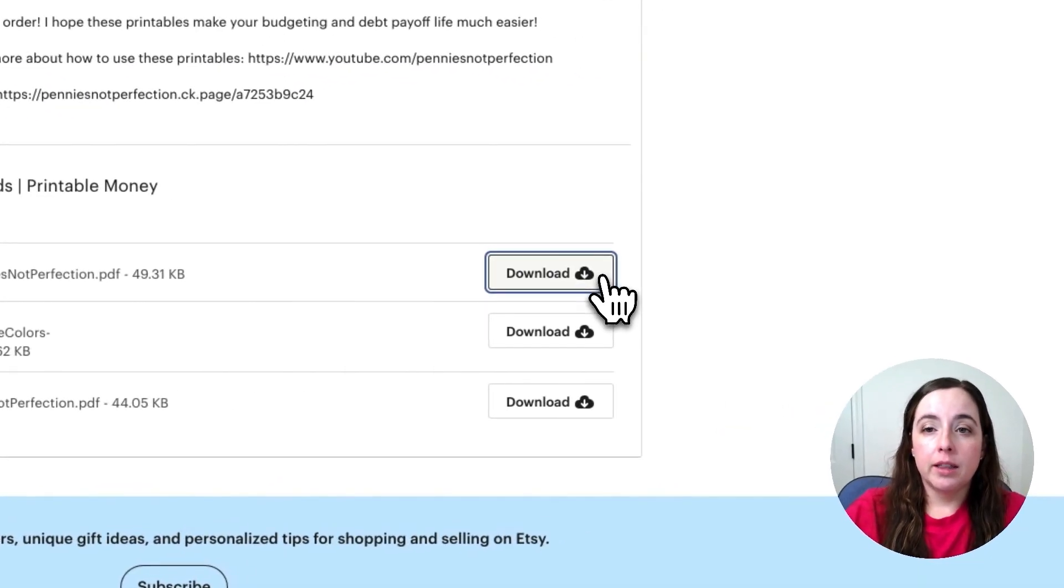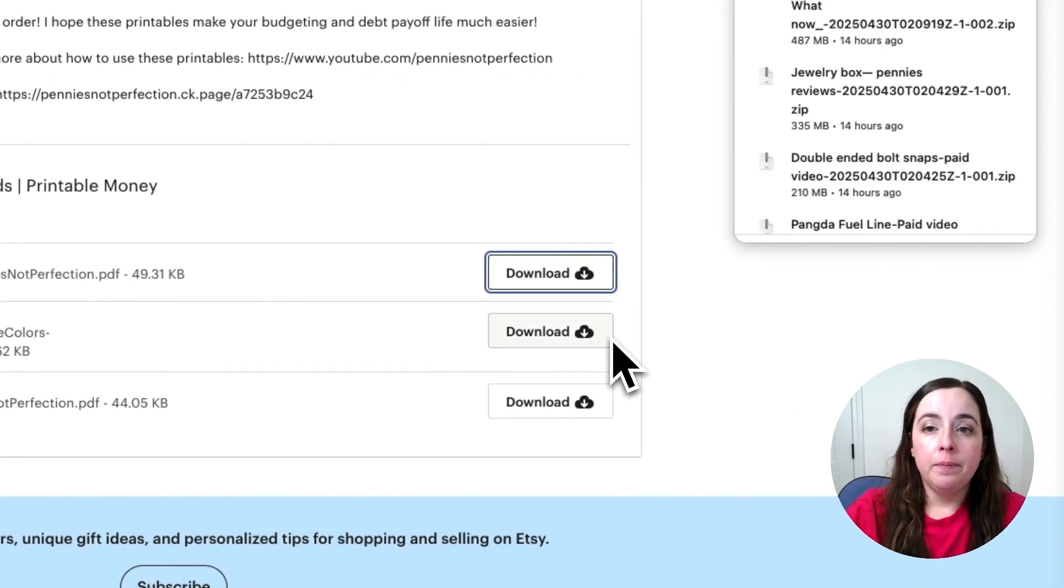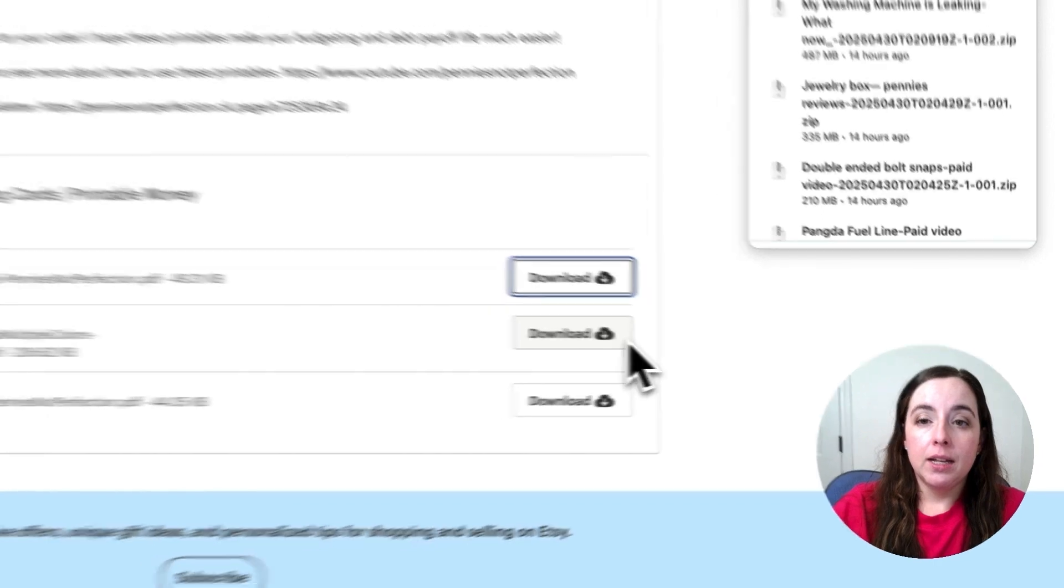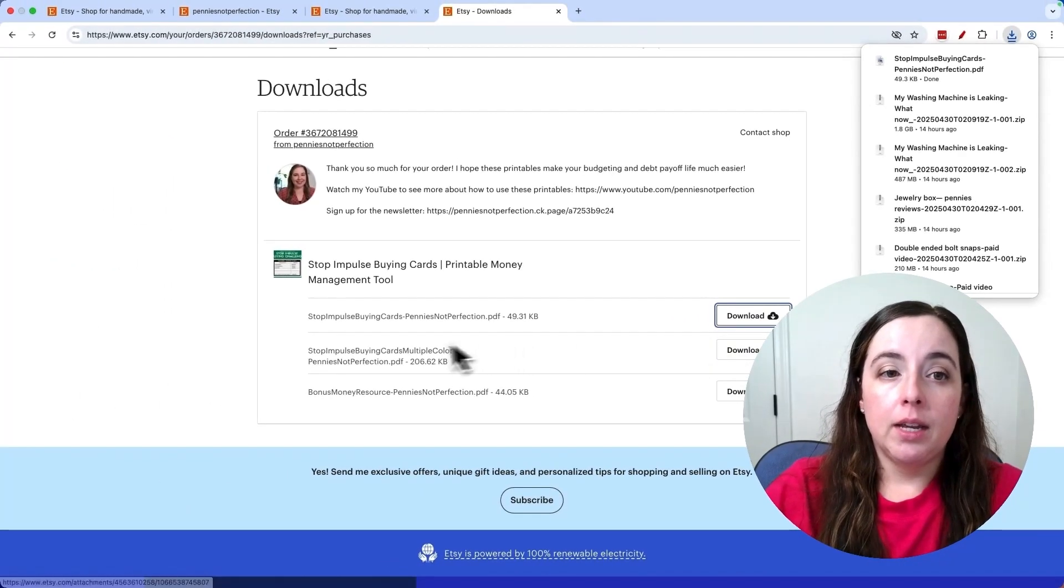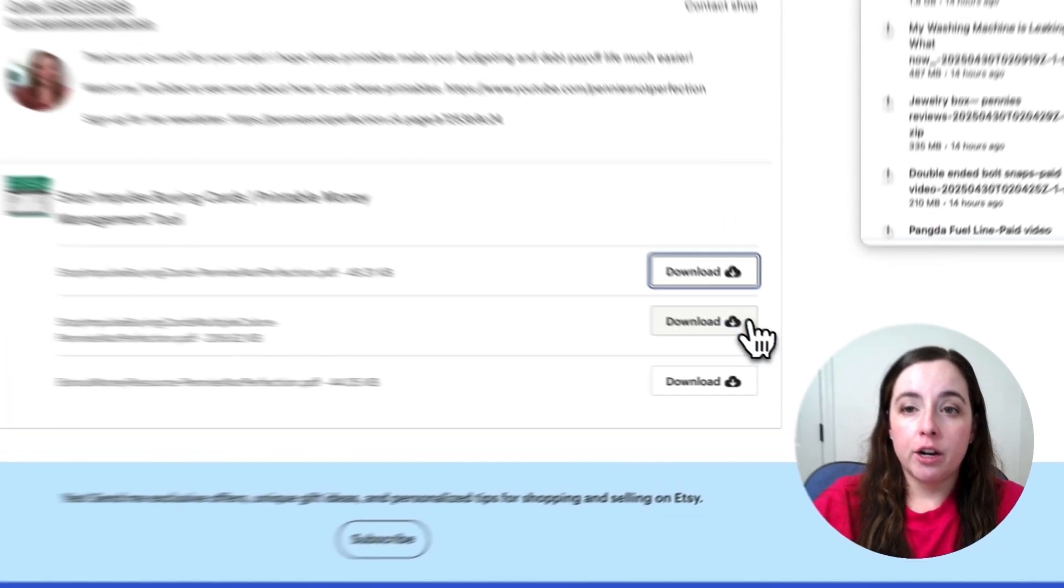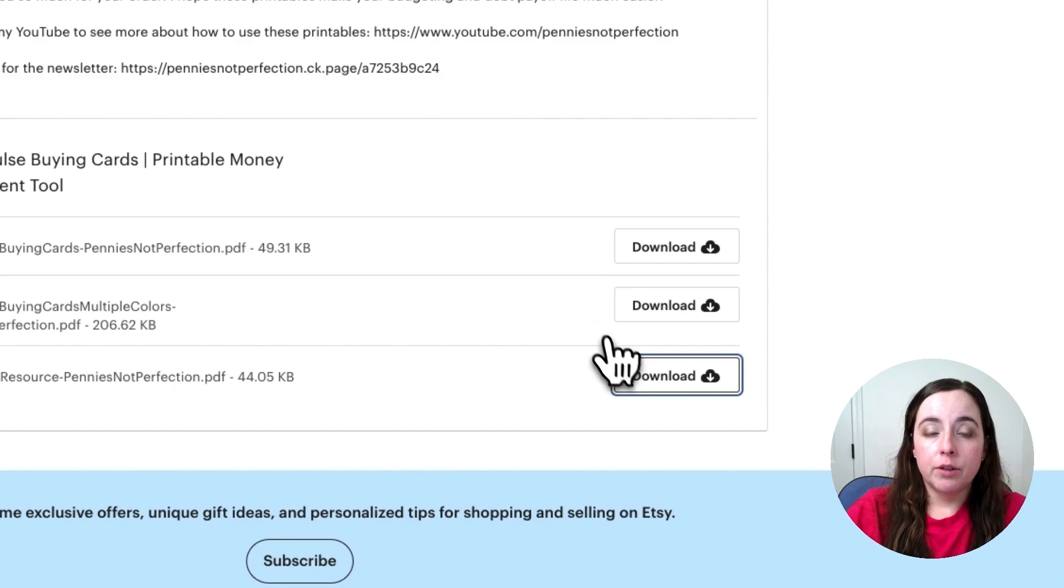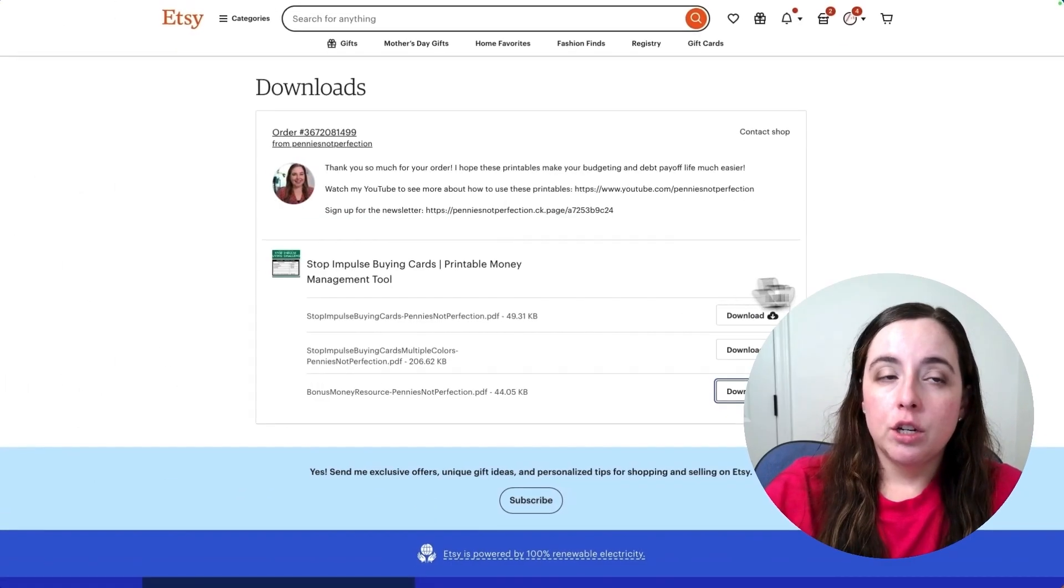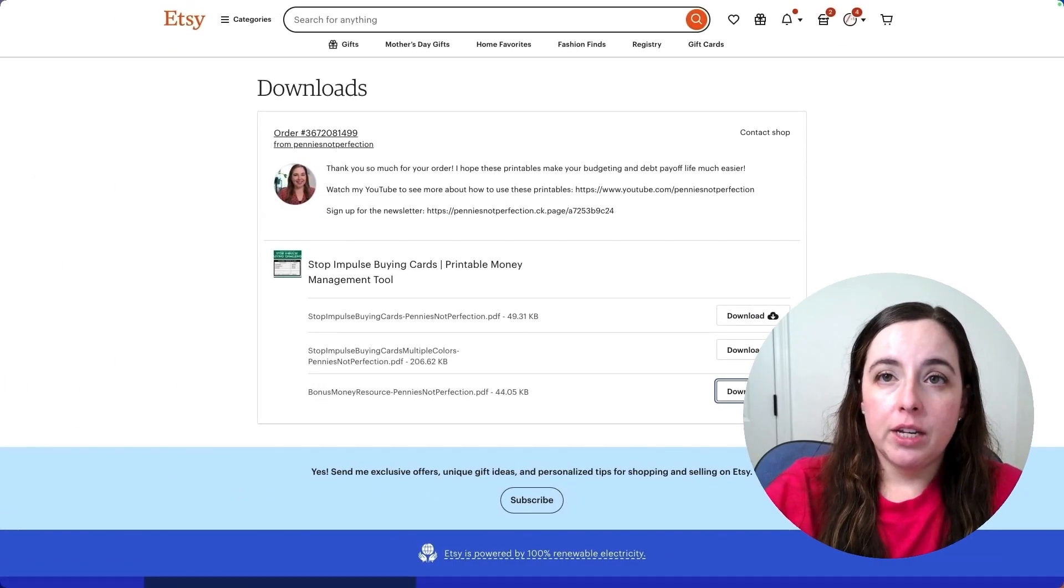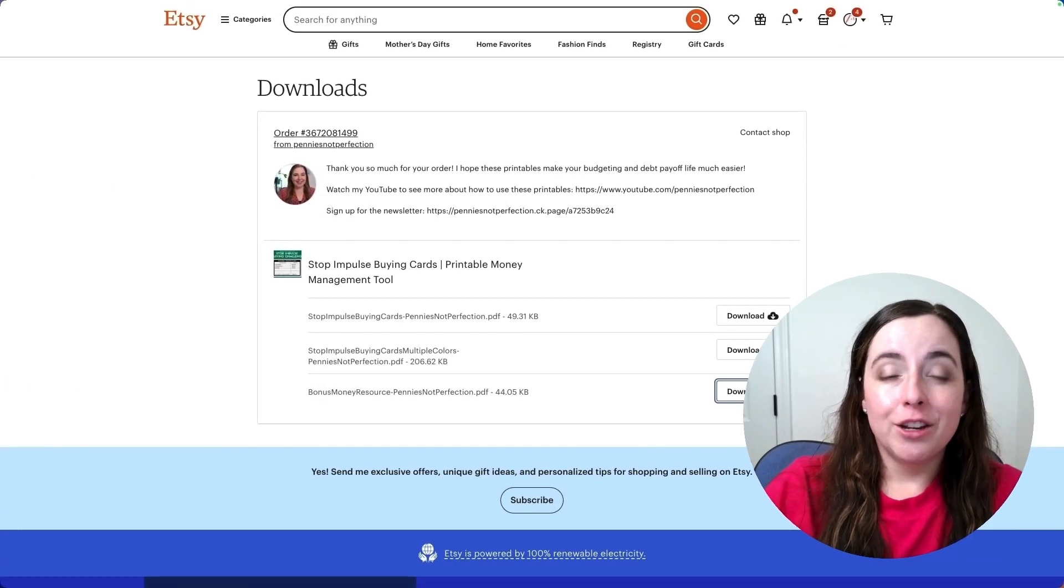I will click the download button and immediately download the file that's listed over here. You'll want to do that for all of the different files that are listed for the product if it's multiple files, so download each one.